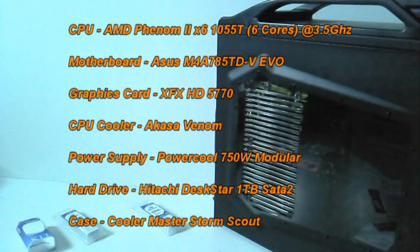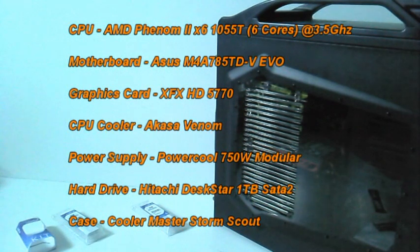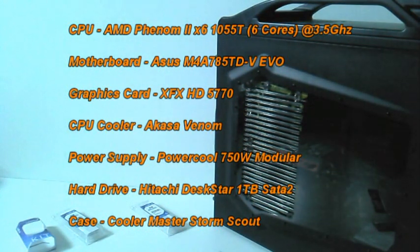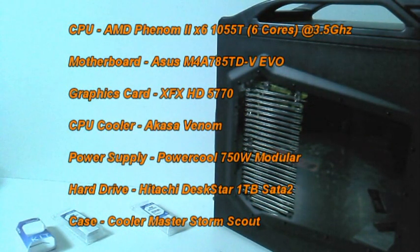So here's the specifications of my computer. All these specifications will be in the description.